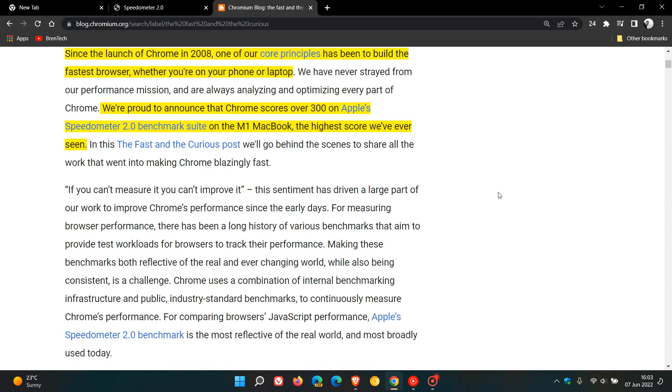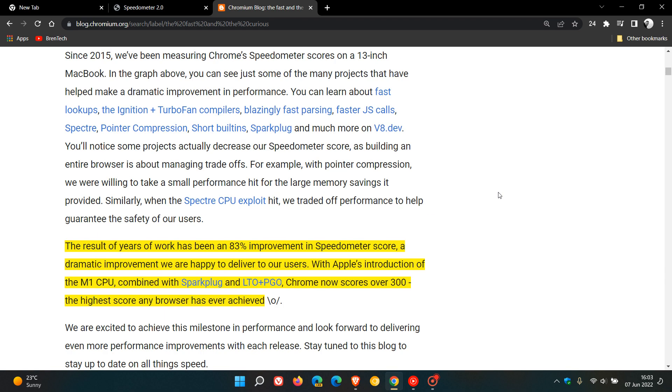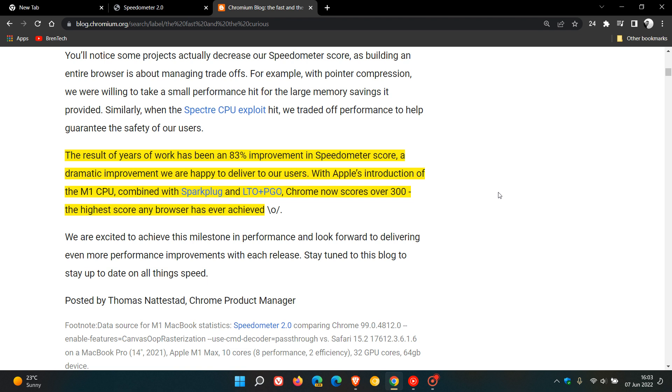And then they go on to say, if we just scroll down, the result of years of work has been an 83% improvement in the speedometer score, a dramatic improvement, and they are happy to deliver it to their users.